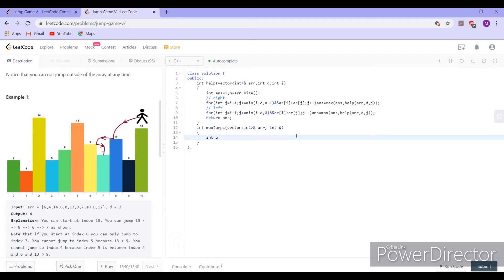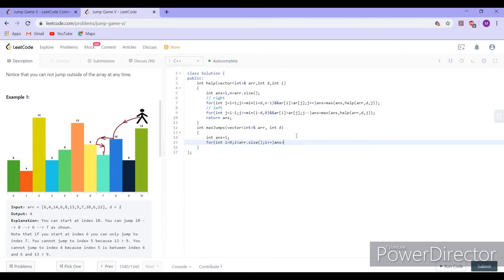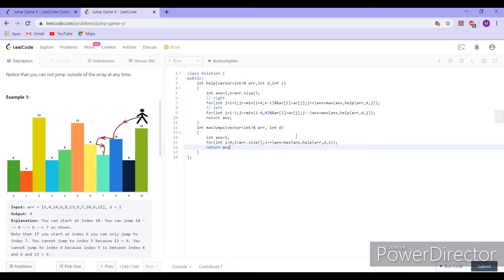We return the answer from the helper function. In the main function, we initialize the answer and try starting from every index. The answer is updated to the maximum of the current answer and the helper function called with each index i, then we return the answer.